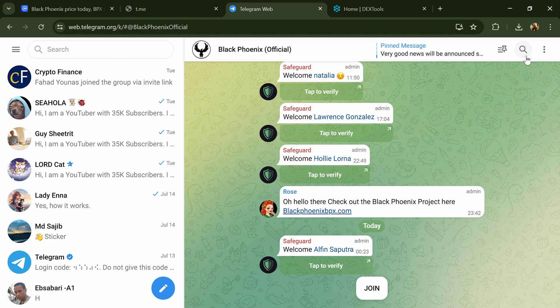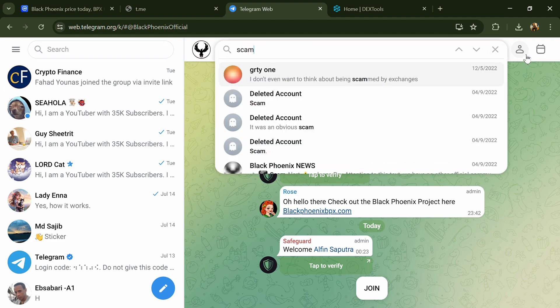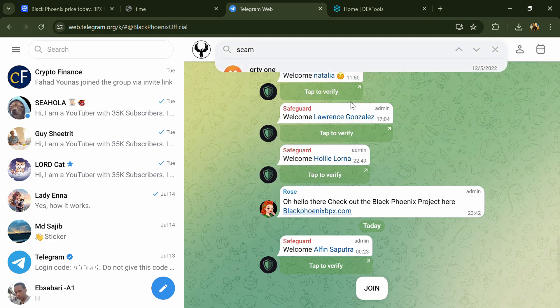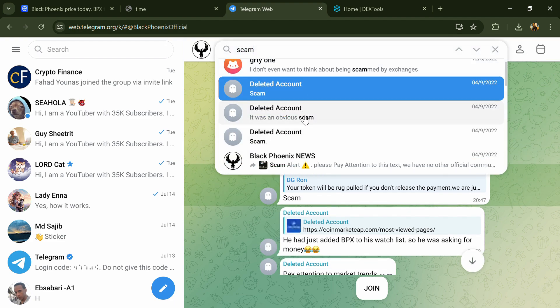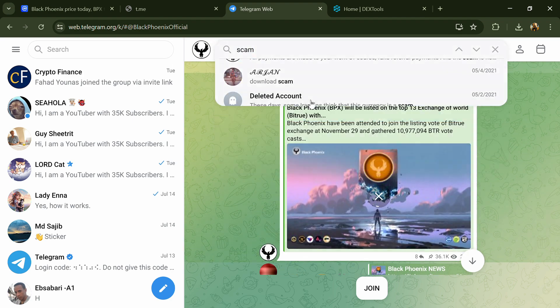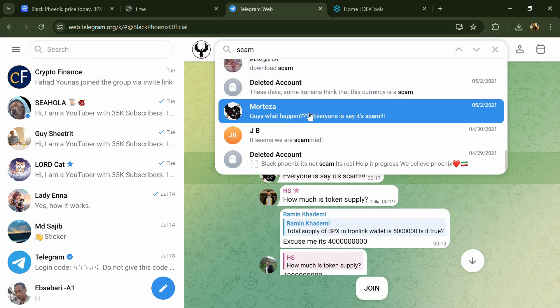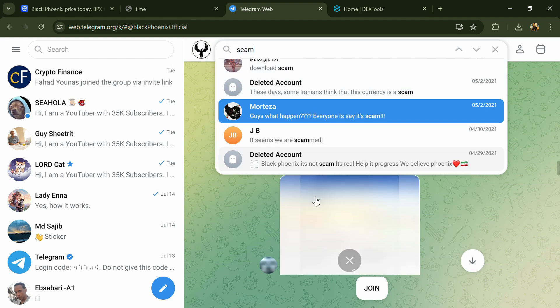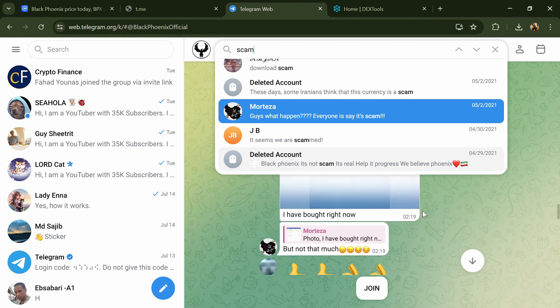Here you will search for 'scam'. Different comments are showing related to scam - you will check every comment in detail.